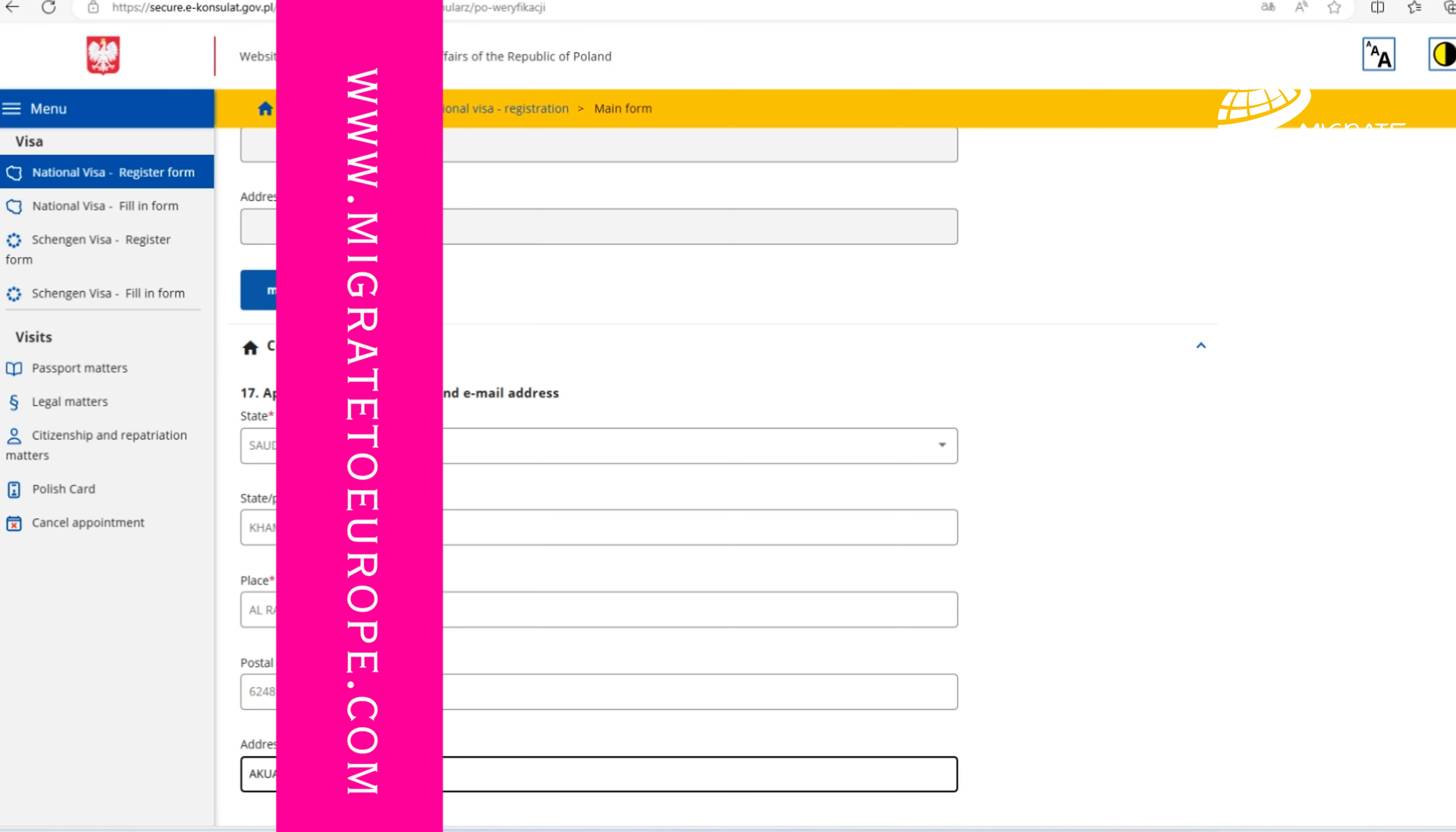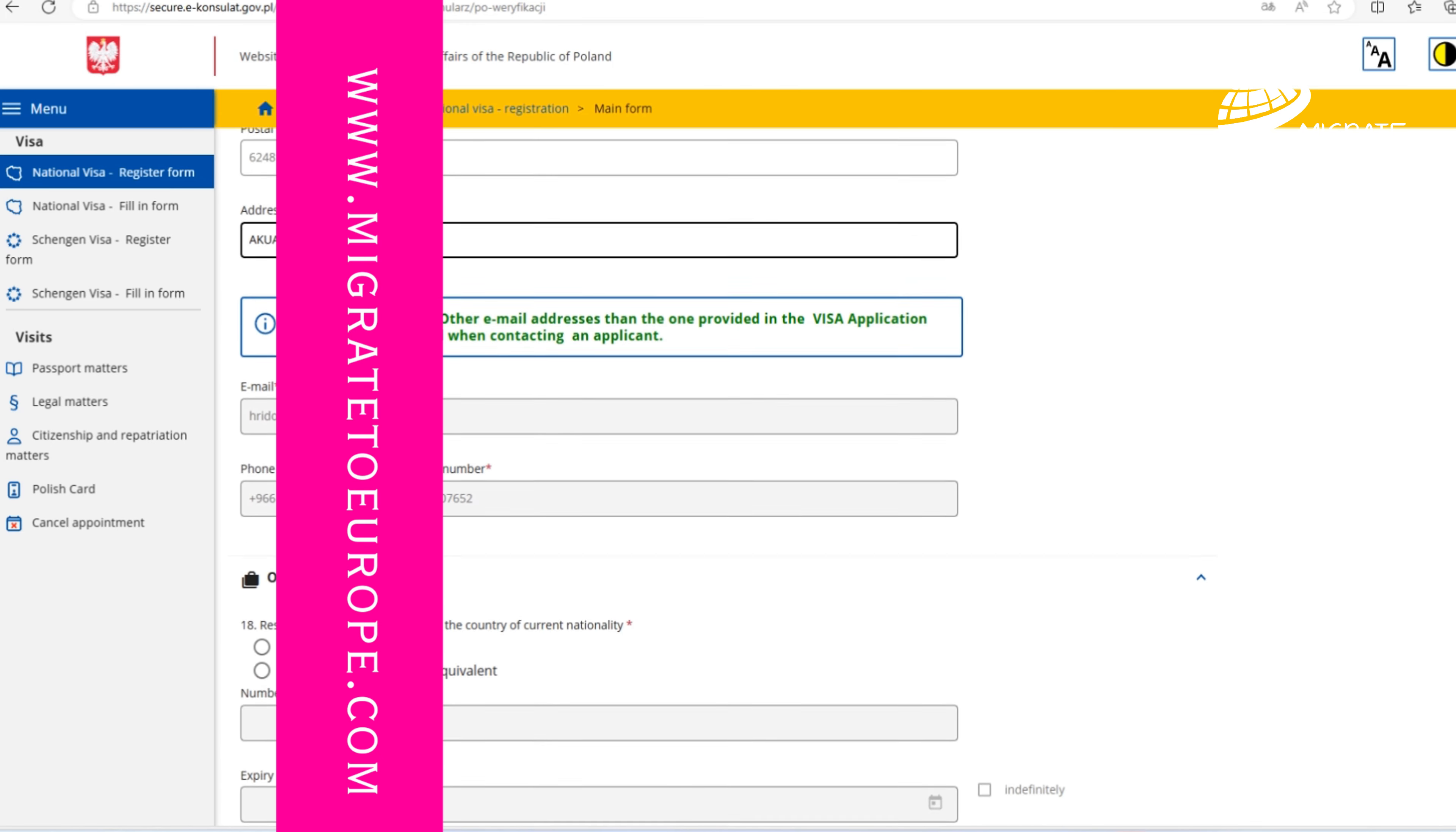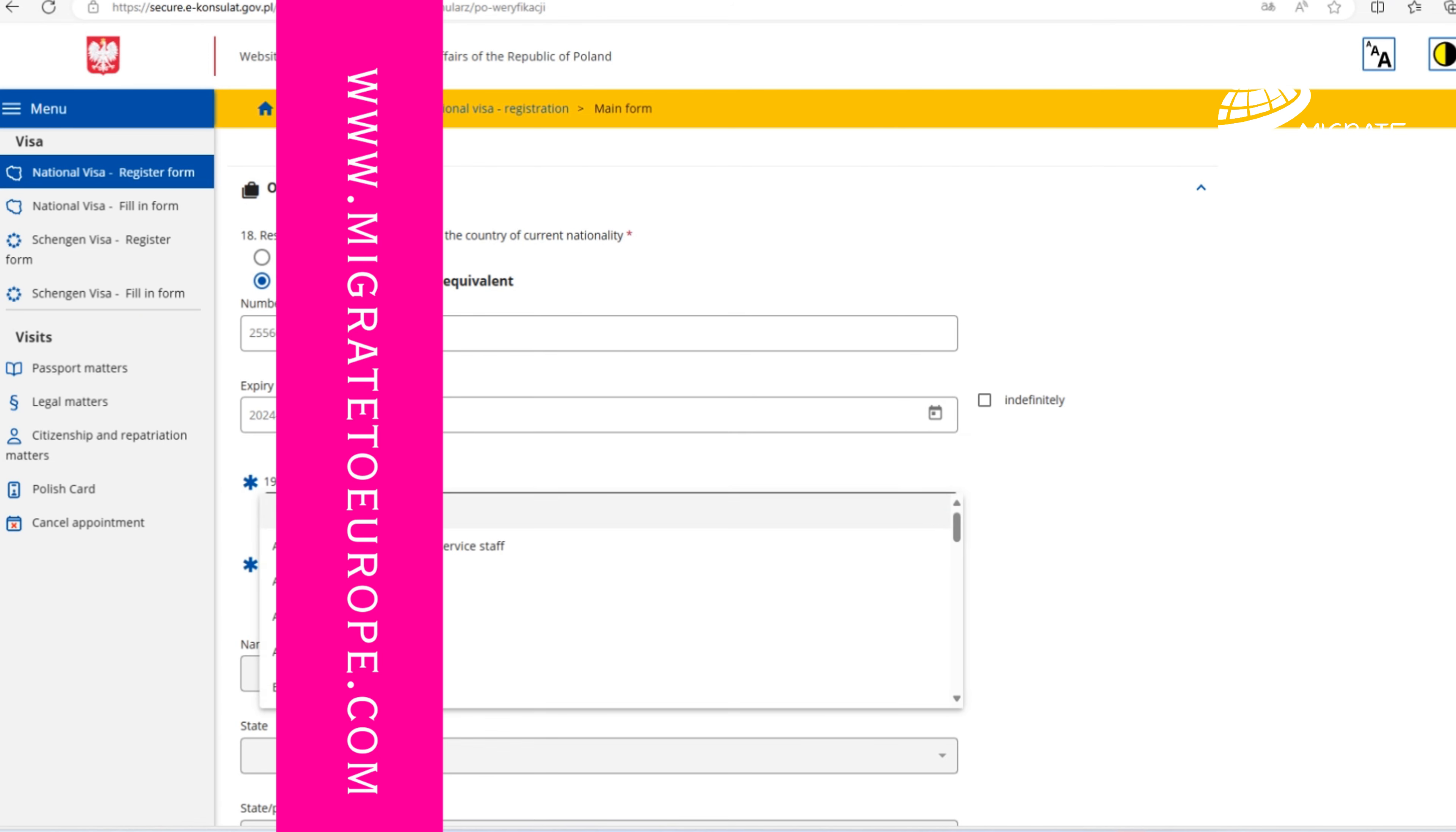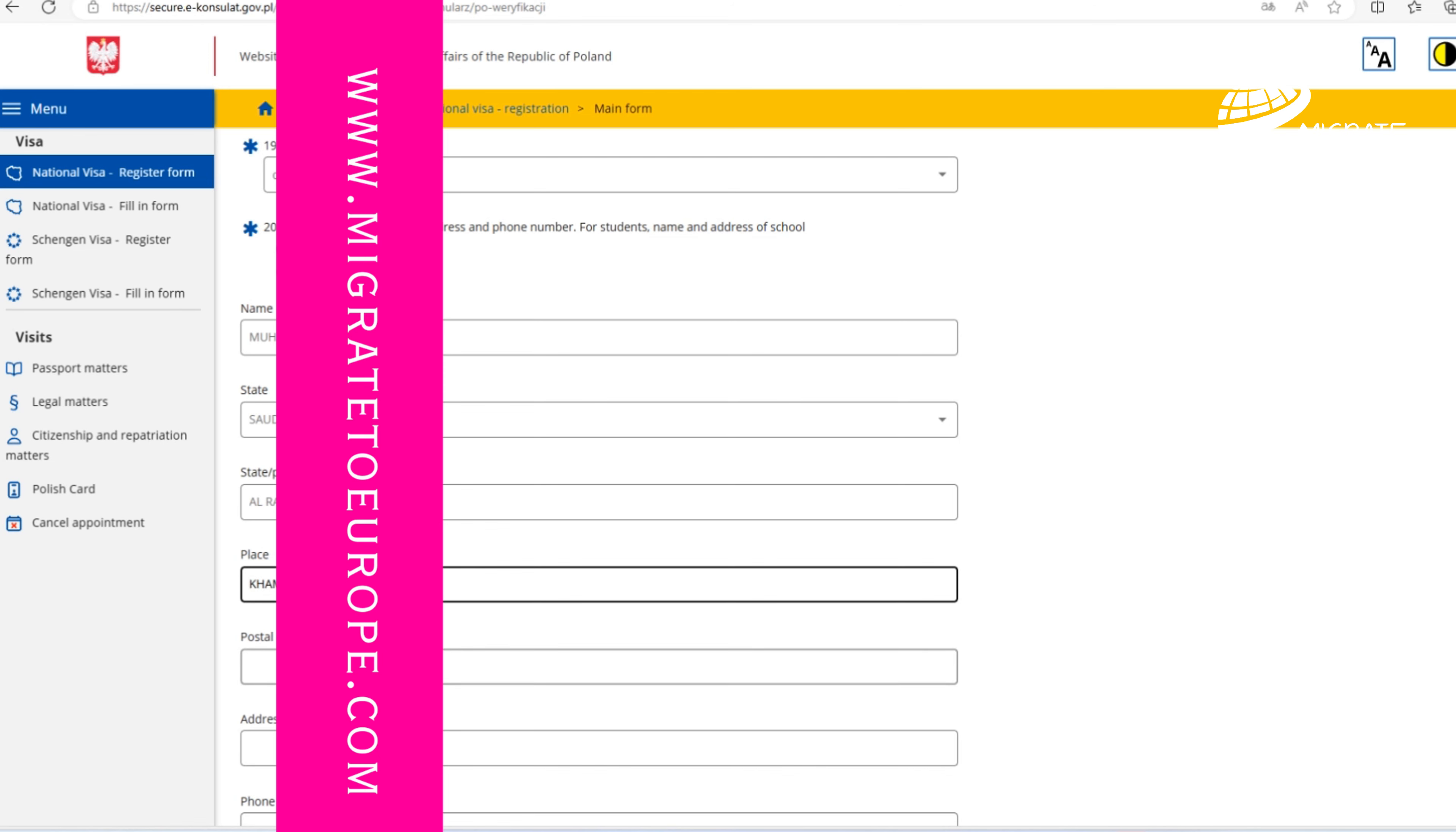Now we're going to other data. Since our applicant has residence in a country other than the country of current nationality, which is Bangladesh, and our applicant is living in Saudi Arabia, we should provide his residency details. Number of residency card and expiry date.